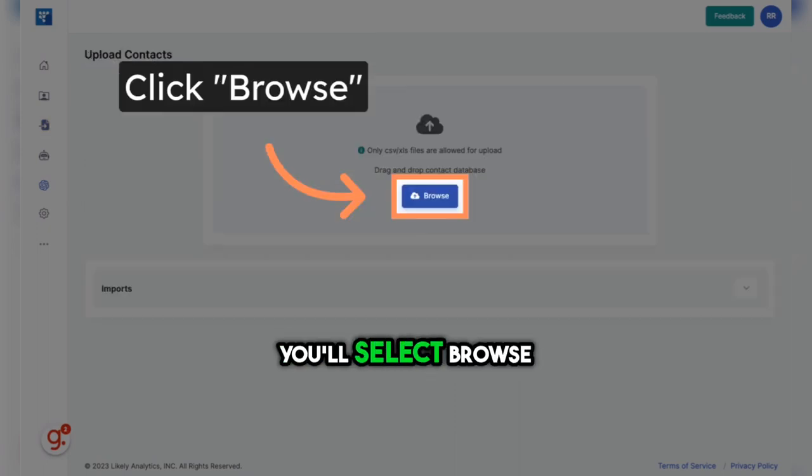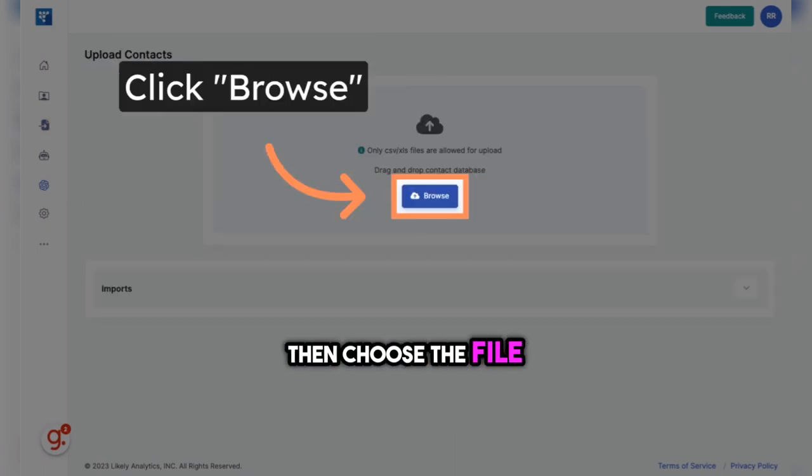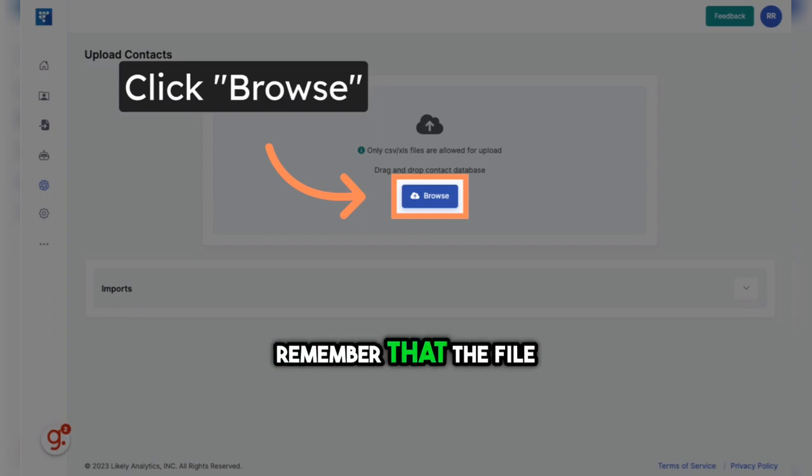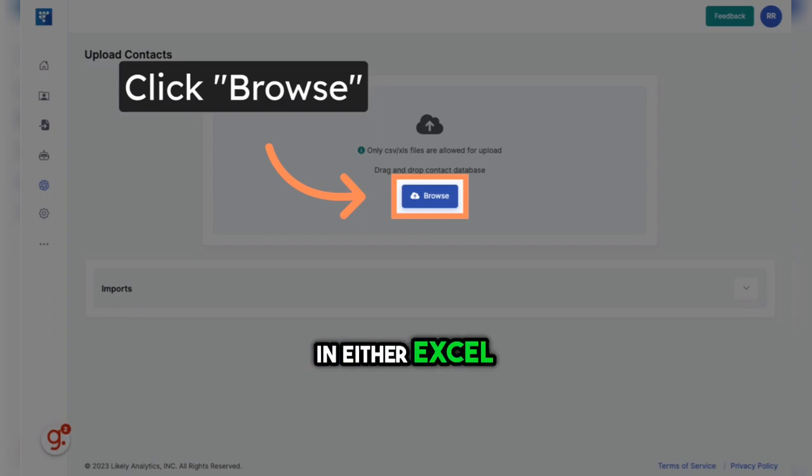Next, you'll select Browse and choose the file from your computer that you want to upload. Remember that the file needs to be in either Excel or CSV format.